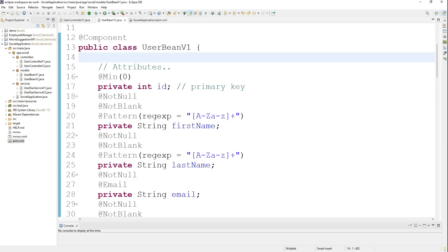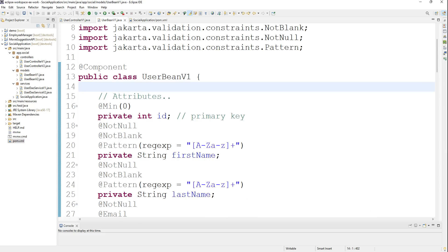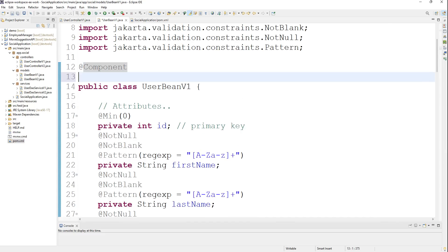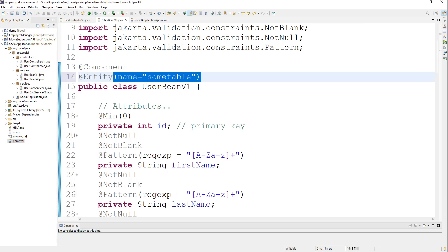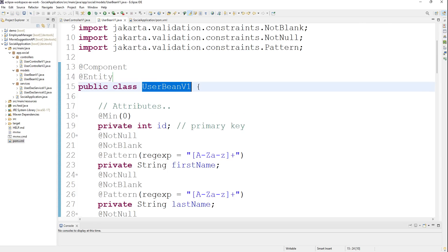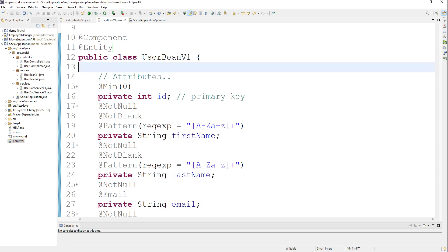For that purpose, I'll put the @Entity here. If you want to put a specific name for it, you can use name equals some table. But if you don't put any name, it will automatically create the entity using that name. It depends on you.